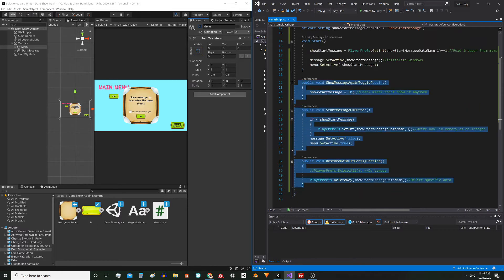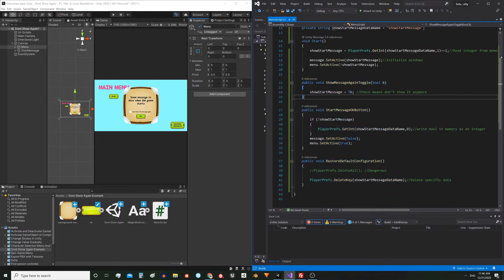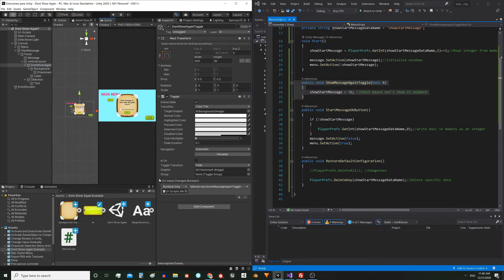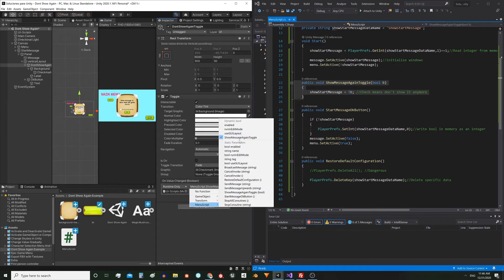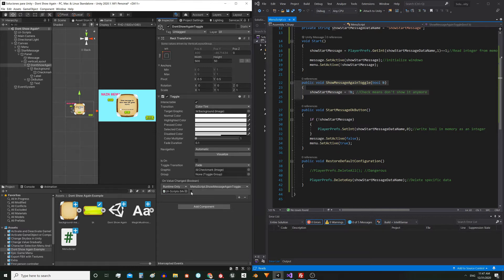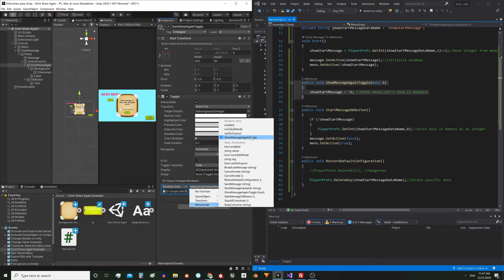Let's begin analyzing the functions that are gonna execute the elements. This first function is the one that is gonna execute the toggle object. In that element we have the onValueChanged event, in which I place the object that has the script assigned and then I selected this function with a dynamic parameter — so when we check the box it sends true to the function and when we uncheck it sends false. I explain this because we also have the static function, where we would have to mark the option we want to send to the function, but we are gonna use the dynamic function.